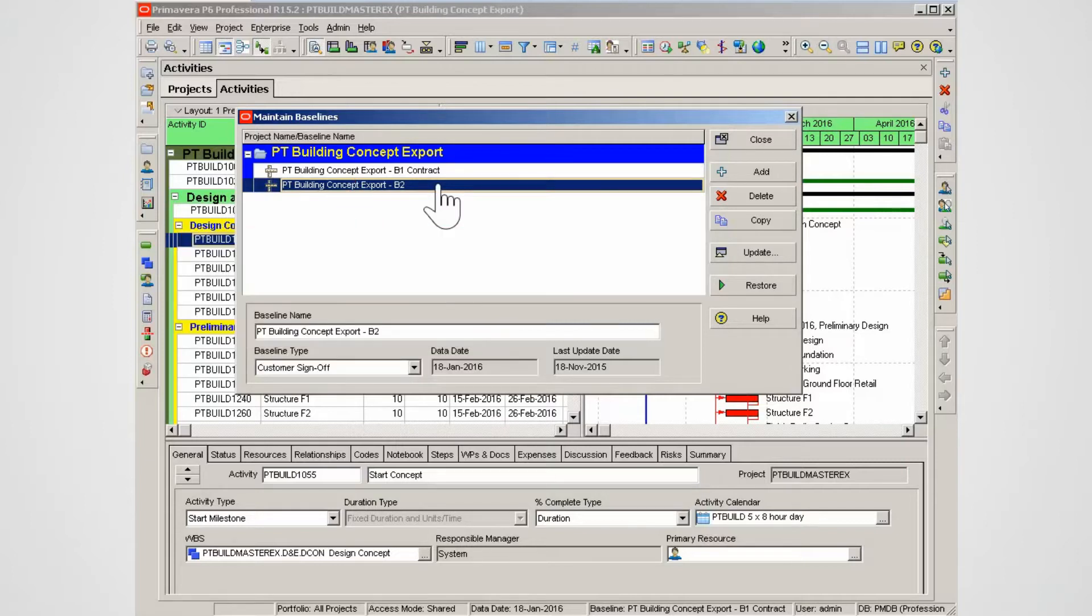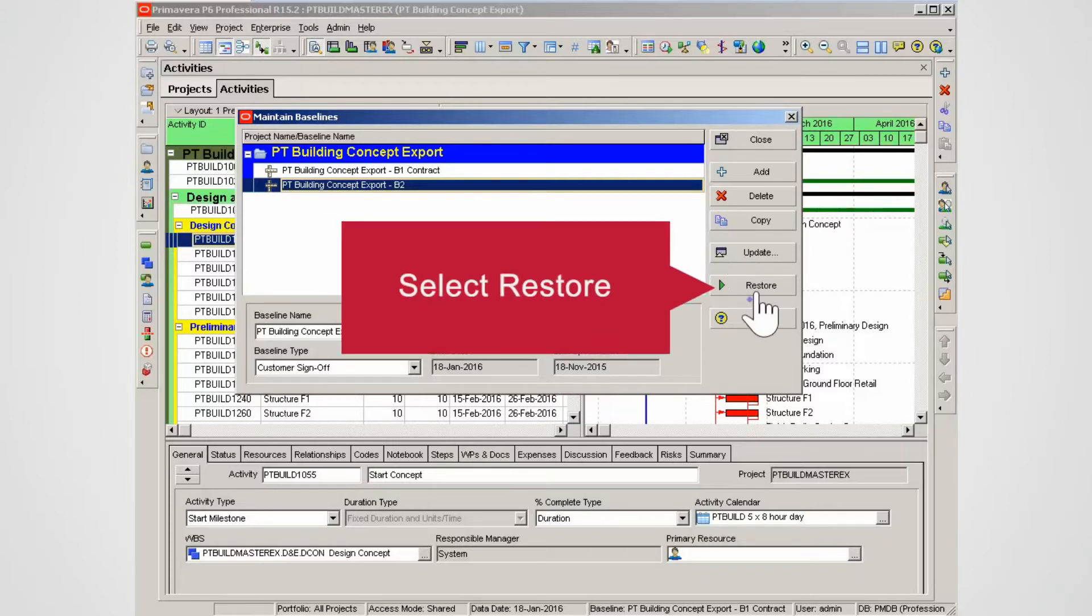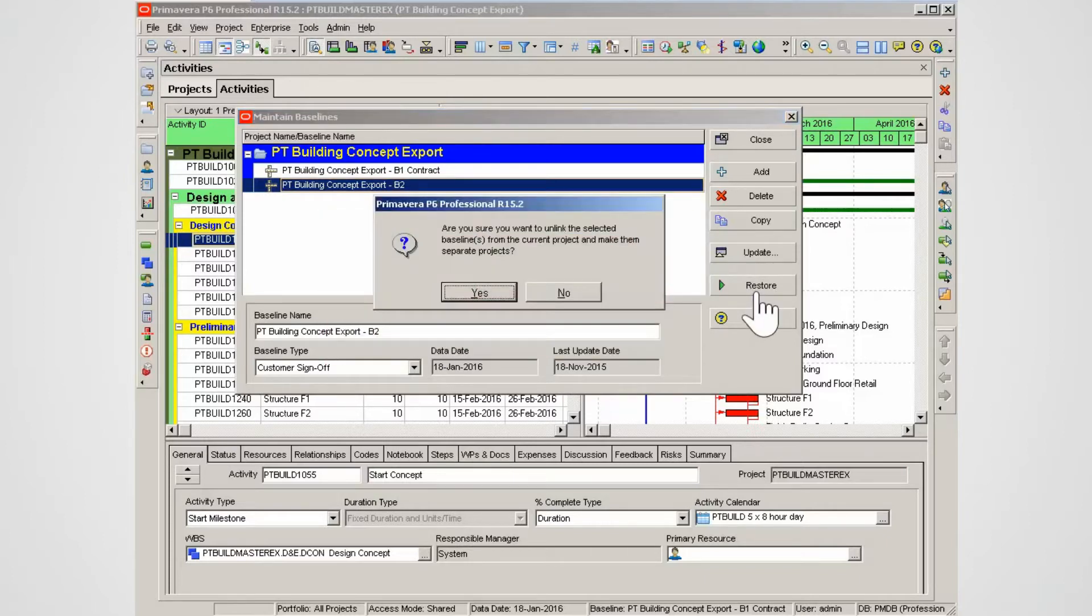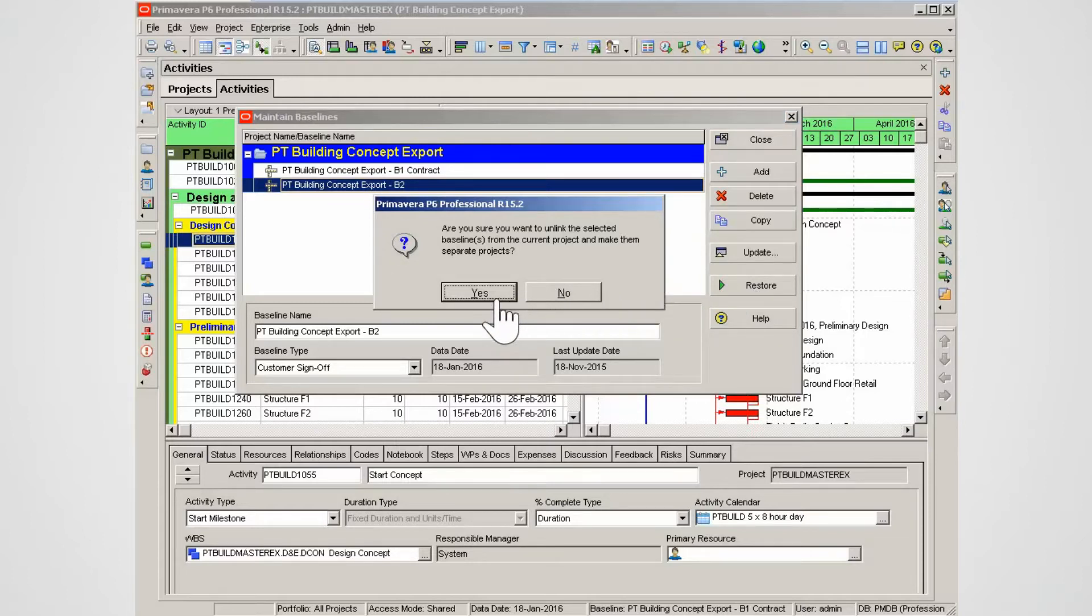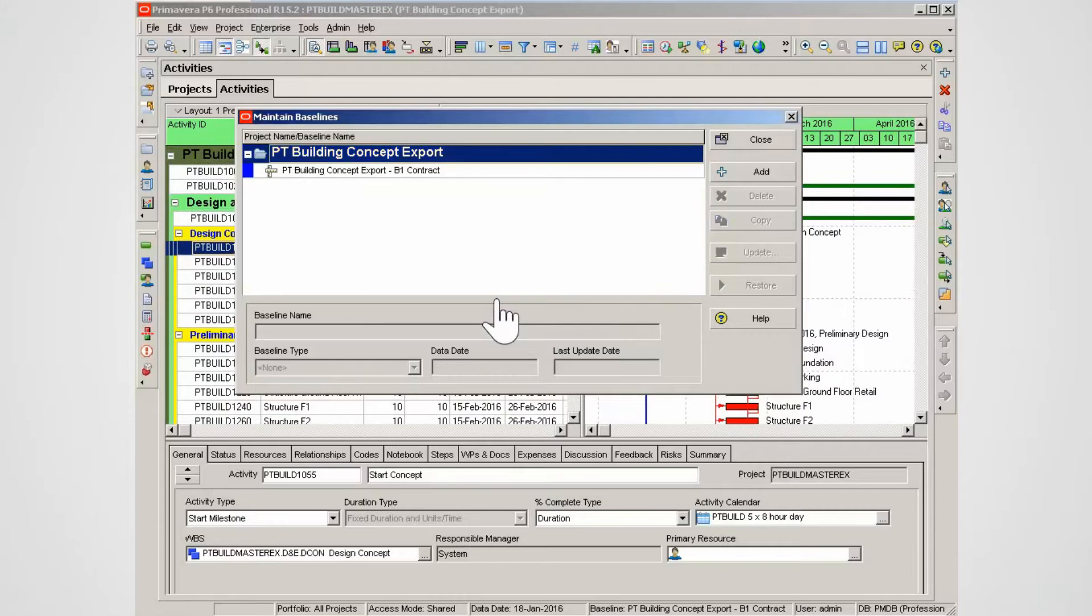Restoring the copy of the baseline provides the user with a baseline project to export. With the new baseline highlighted, select Restore. In the pop-up window, select Yes to restore the baseline to create a project from the baseline. Select Close to exit the Maintain Baseline window.